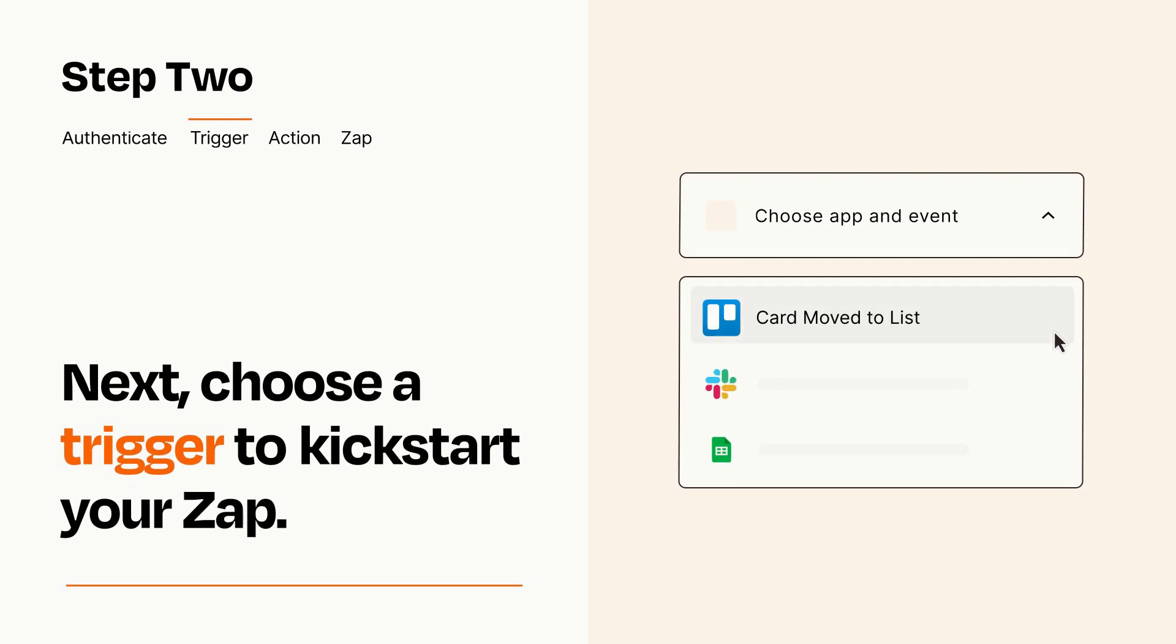Now let's set up your trigger, which is the event that starts your Zap. Pick the trigger event that you want from the list.